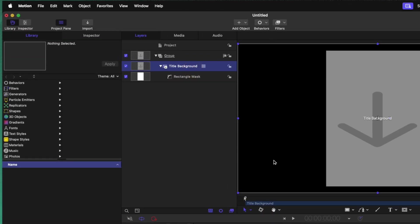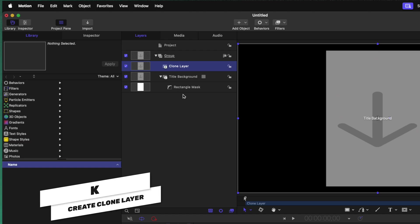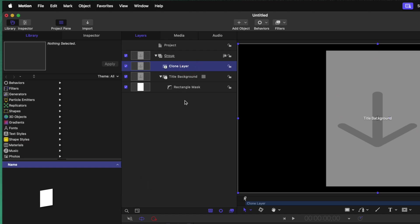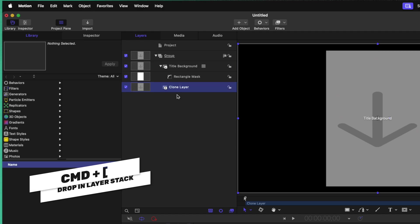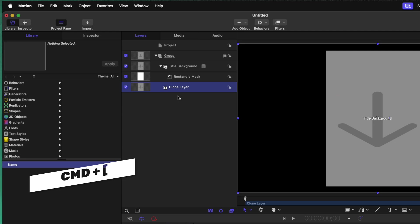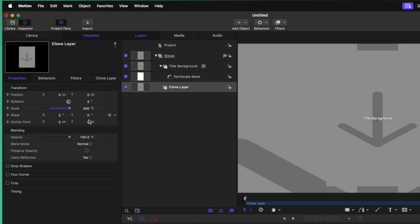Now that we've done that, go ahead and select your title background. Firstly, we want to go ahead and add in a nice background behind it. So to do that, select your title background and push K. This is going to create a clone layer. Selecting that clone layer, let's go ahead and push command and left bracket. That's going to bring it down in the layer stack. You can also just click and drag if that's easier for you. From there, let's go over into our inspector and locate our properties. Finding the scale value, go ahead and drag that all the way up to 400%.